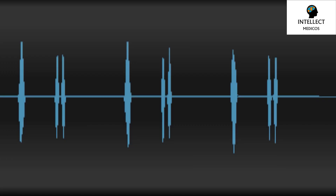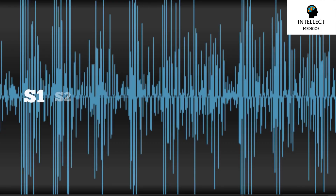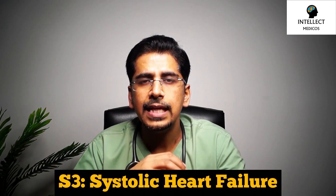Coming to the third heart sound, S3, which occurs after S2 when the mitral valve opens and causes rapid filling of the left ventricle. It is a sound produced when there is a rapid gush of blood into the compliant left ventricle. S3 can be a normal finding in pregnant patients, children, and athletes, but could also be abnormal. S3 can be a sign of systolic heart failure, in which the LV is overly compliant and the left ventricle is dilated.